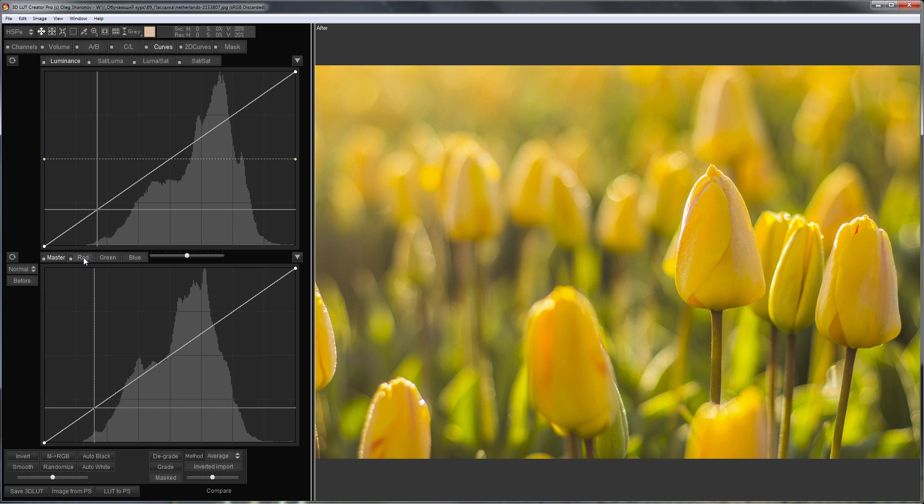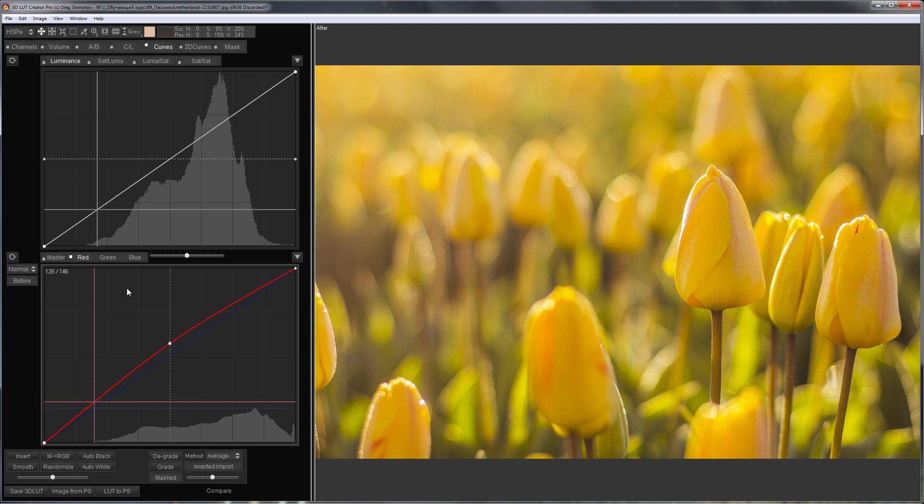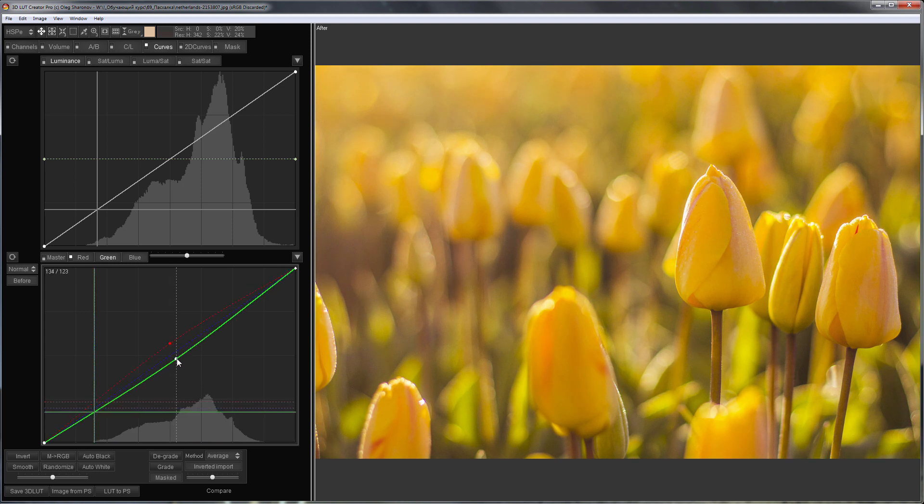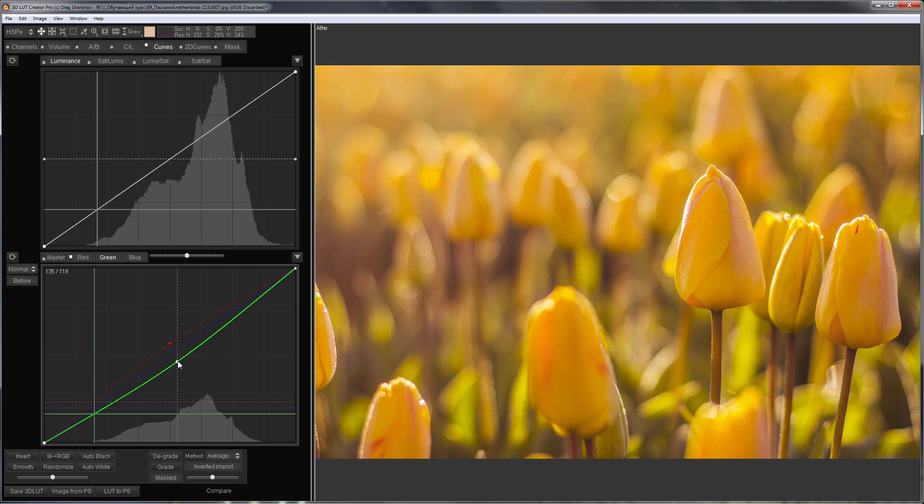I'm going to switch to regular RGB curves. I will adjust them a little differently to better see the color of the curves. As you can see, these are ordinary RGB curves.